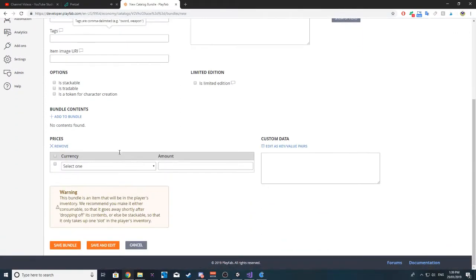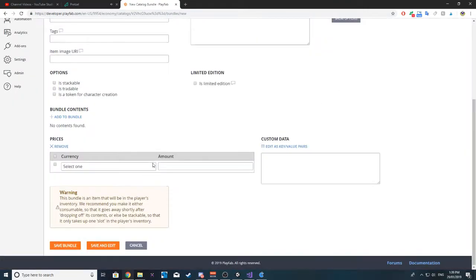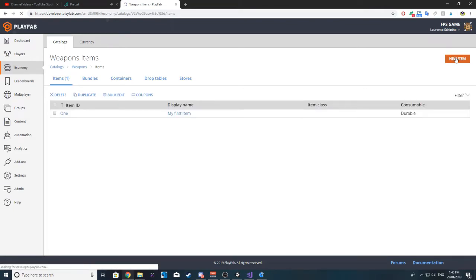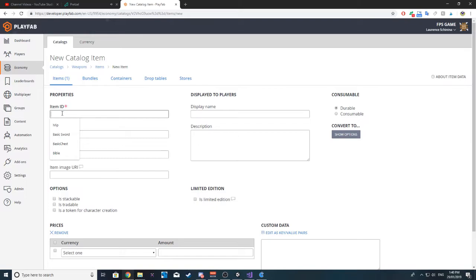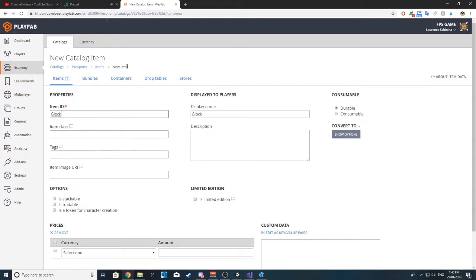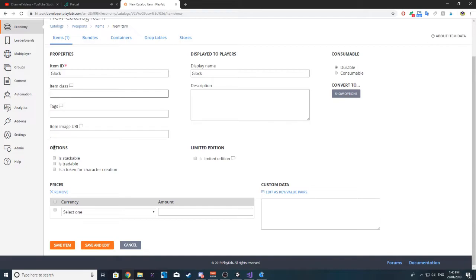If I go to new bundle and add bundle, we can add items to the bundle. So what I'm going to do is create a new item. I'll just call it Glock — item ID is Glock and the display name is Glock as well. You could have different types of Glocks like Glock 18 and whatever other Glocks there are. Item class we don't really need. Is stackable? Not stackable. Is tradable? We could make it tradable — we could have a whole trade system — but we'll leave that for another day.